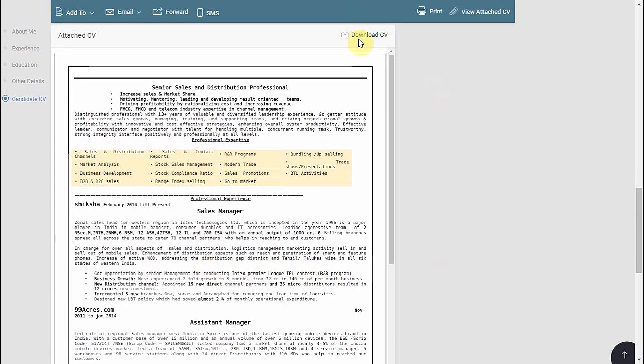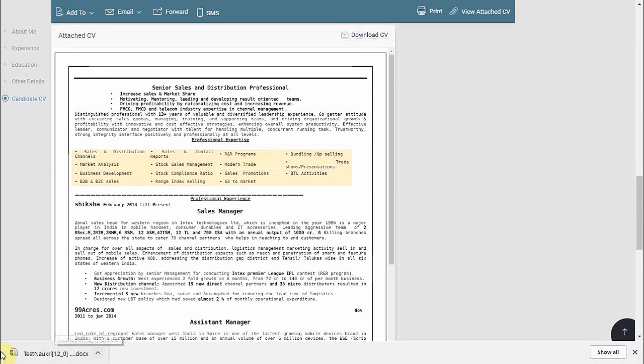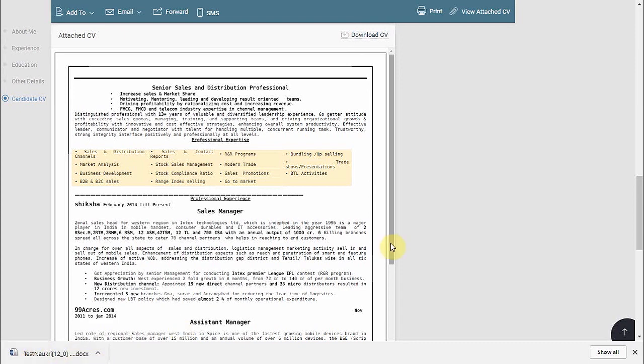Here, click on 'Download CV' and the CV will be downloaded to your system. That's all about it.